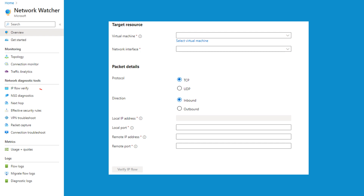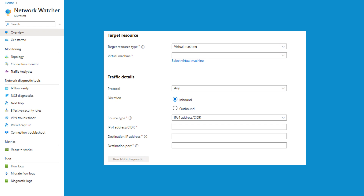The next option is IP flow verify. You can specify your virtual machine, network interface, protocol, and direction to verify if a packet is allowed or denied based on your NSG rules. This helps troubleshoot access issues within the IaaS network. The next option under network diagnostic tools is NSG diagnostics, which is very similar to IP flow verify. It logs traffic passing through NSGs, providing insight into traffic patterns and security events affecting IaaS resources.